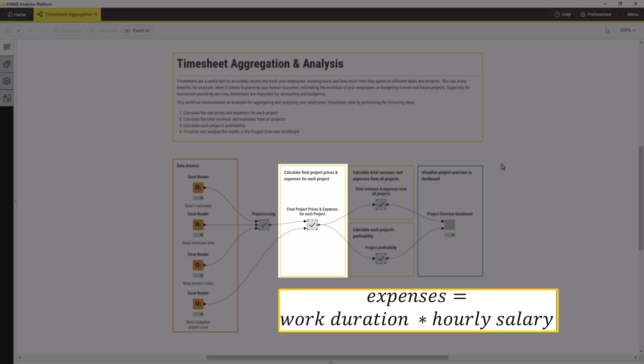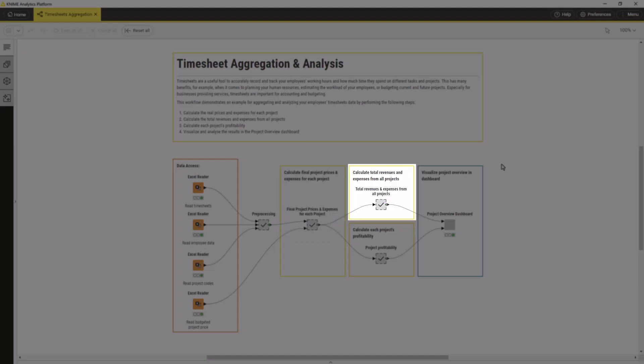The total expenses consist of the salary costs, which are calculated as the duration an employee worked on the project times the employee's hourly salary rate.